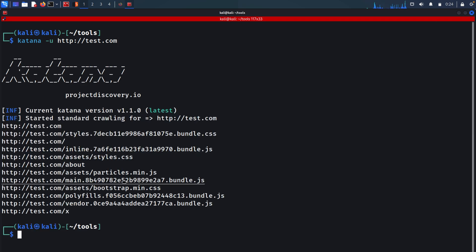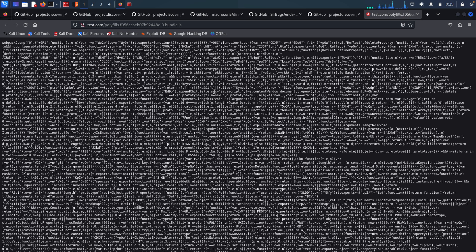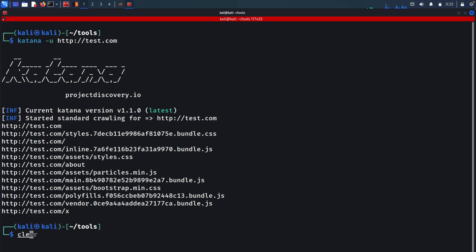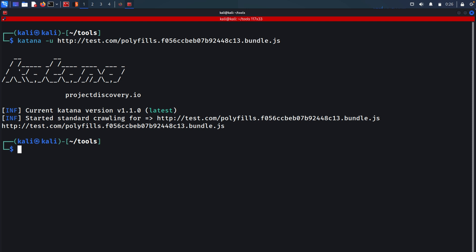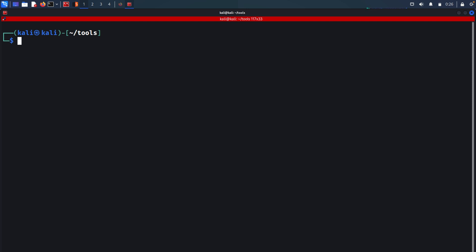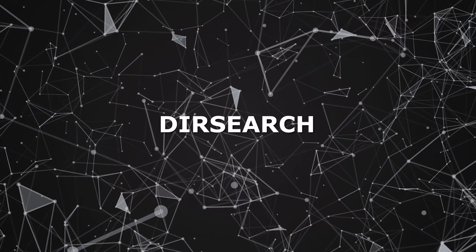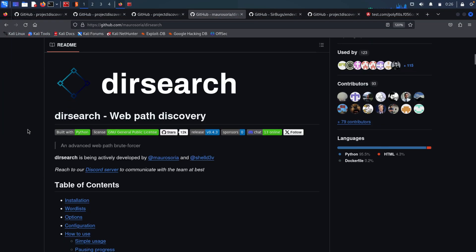The JavaScript files that Katana finds are actually important because sometimes developers hide APIs within them that could lead to website takeover, or they may contain hard-coded data that could be useful. We can run Katana on a specific JavaScript file the same way — katana -u followed by the JavaScript URL. In this case it didn't find anything useful, but in other scenarios it could find something very useful when bug hunting.